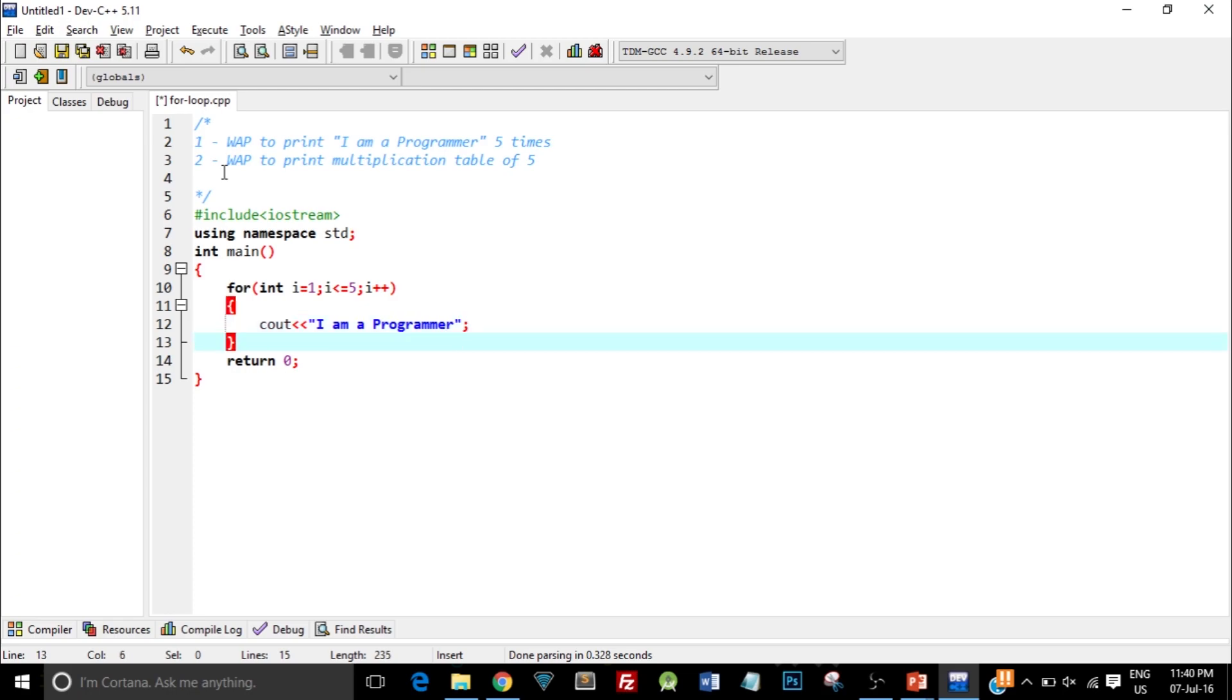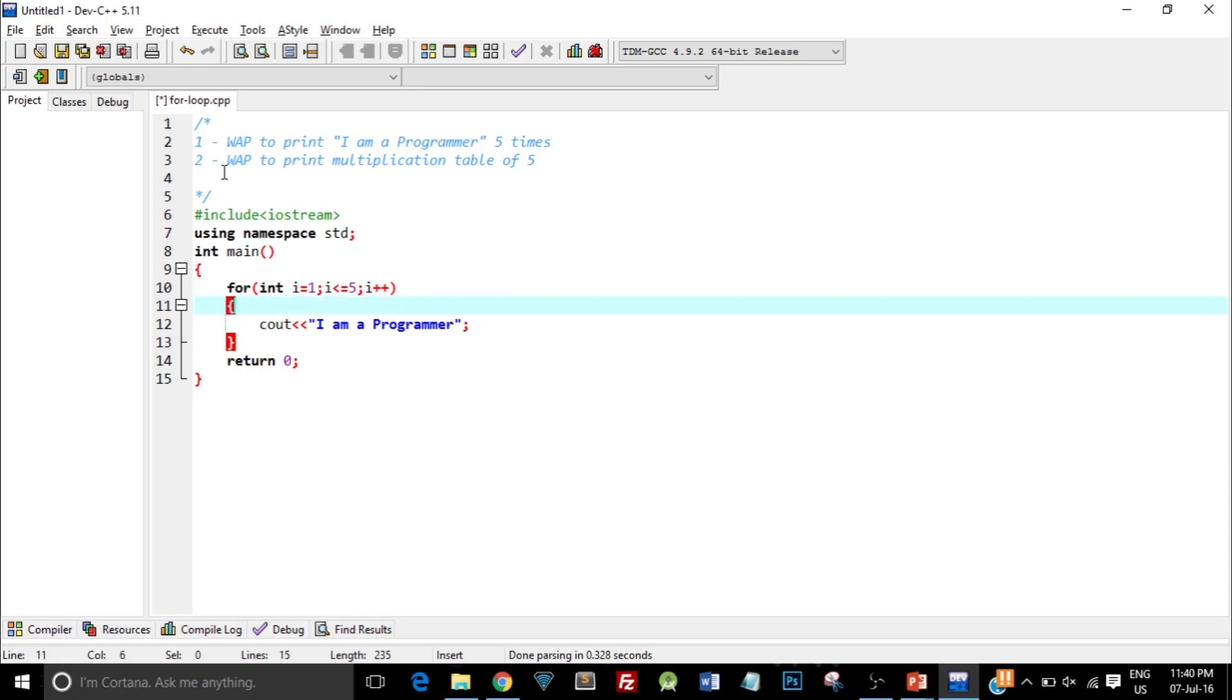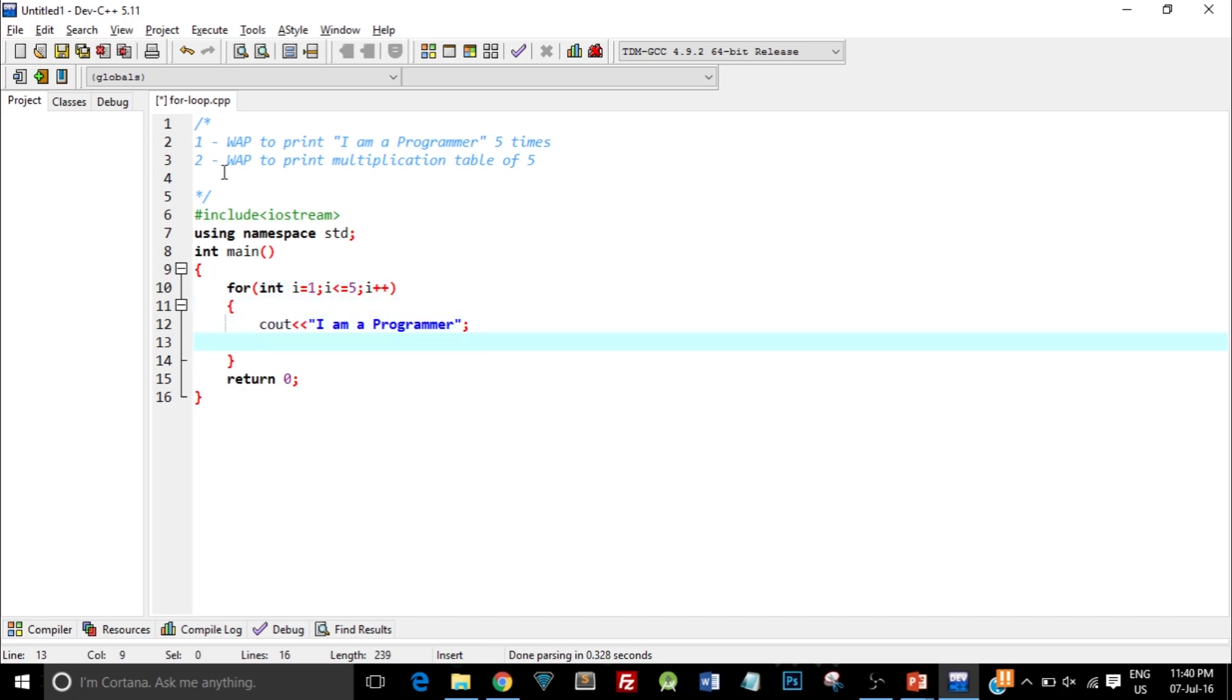What will happen is when the program first executes, in the first go the variable i value is 1. It will check: is i less than or equal to 5? For the first time i value is 1, so yes, i is less than 5, so this condition is true. It will go inside the curly braces and print out 'I am a programmer'. When we reach the end of this for loop, it will go ahead and increment the value of i.